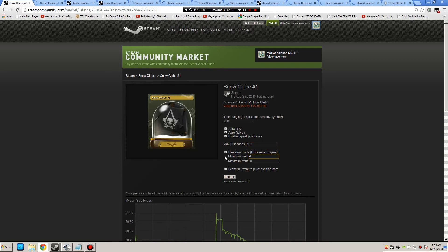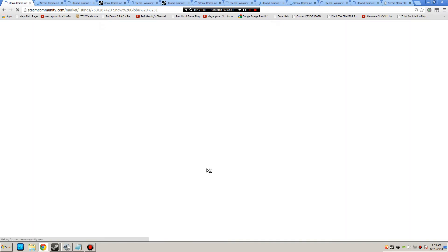I put $0, then I put .1. Then I confirm, click that box for confirm, and then I click submit.